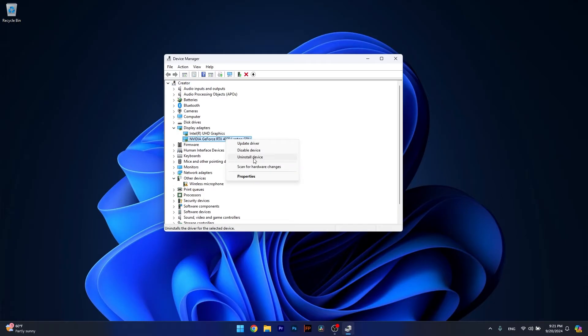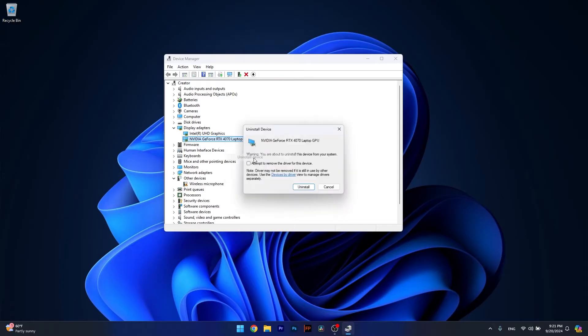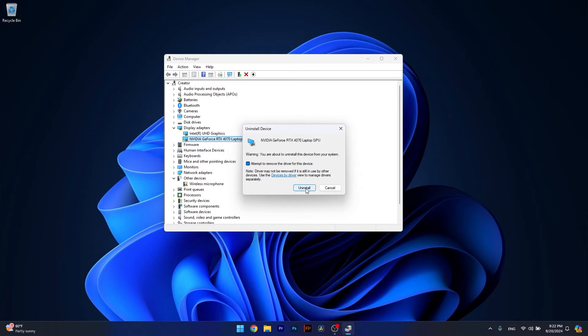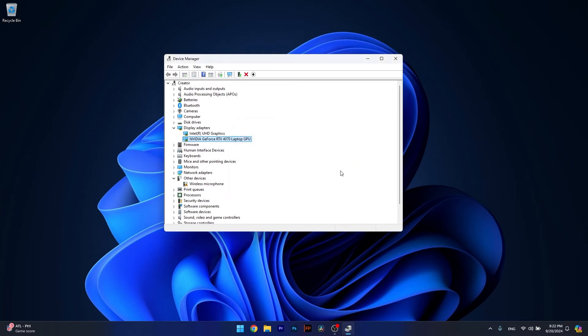Simply select Uninstall device. Now tick the box next to Attempt to remove the driver for this device, and then select the Uninstall button. Afterwards, restart your computer and check if the problem still persists.